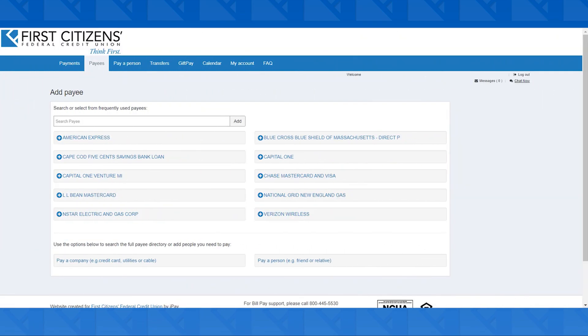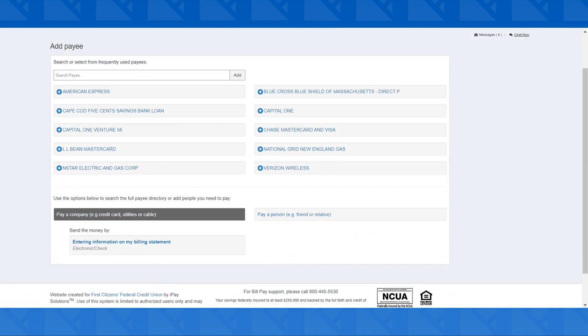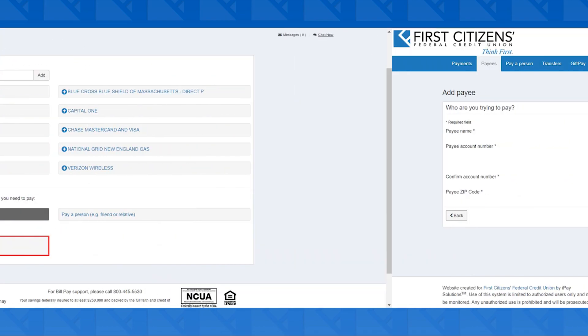Now let's say you couldn't find your payee in the search bar. Back on the Add a Payee screen, we're going to select the Pay a Company option at the bottom. Then, click on Entering Information on My Billing Statement.